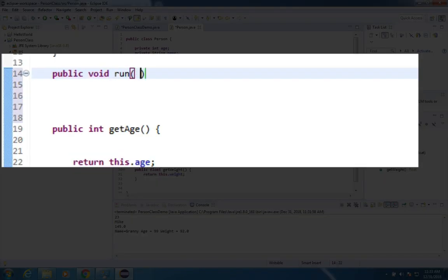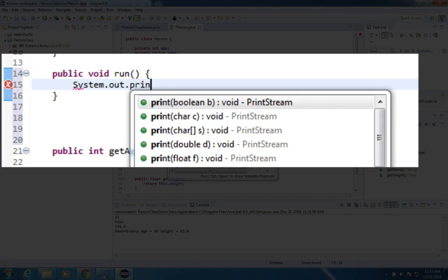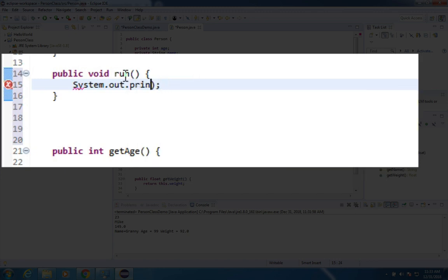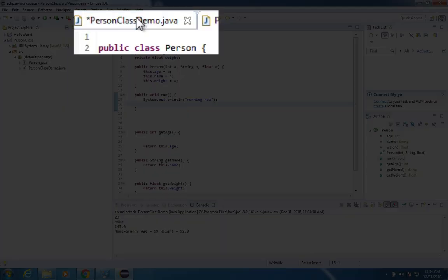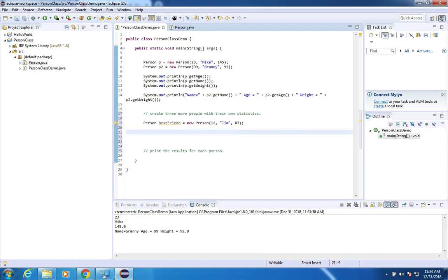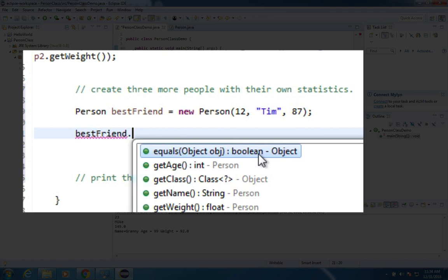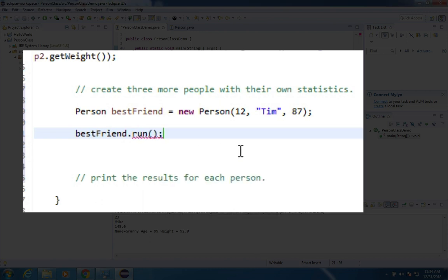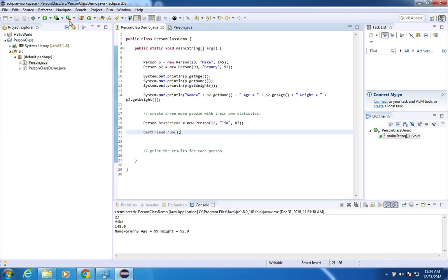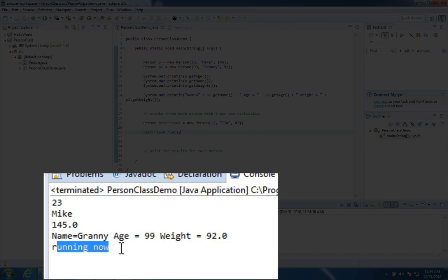But we're going to make this thing called run. And all it does is print a line to the screen. So I'm going to say system out print line running now. Let's save that. Let's go over to our person now. But now all of my objects have this new ability called run. So if I type in best friend dot is there a run command? There it is. I type in R and there is run.